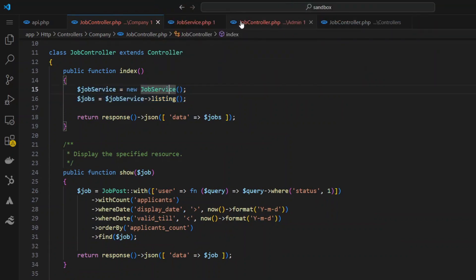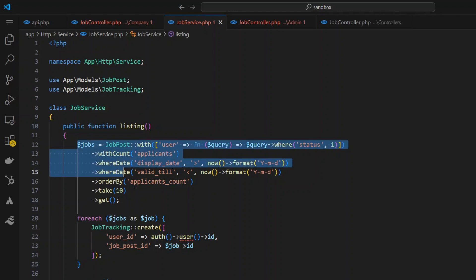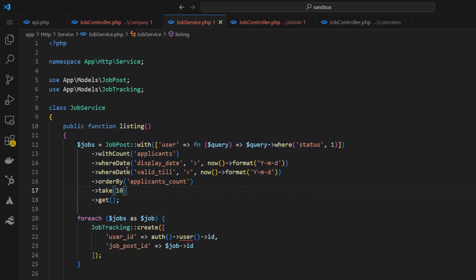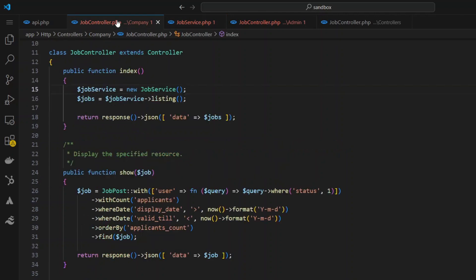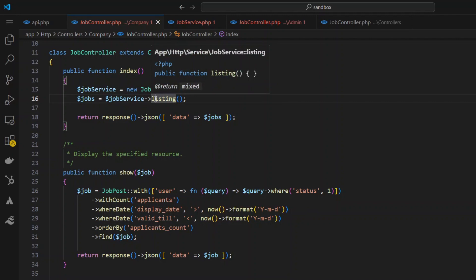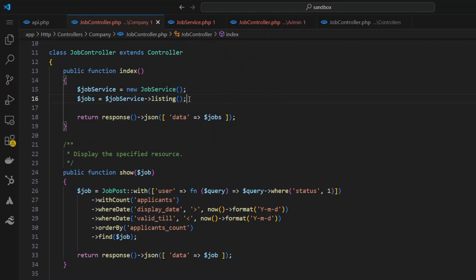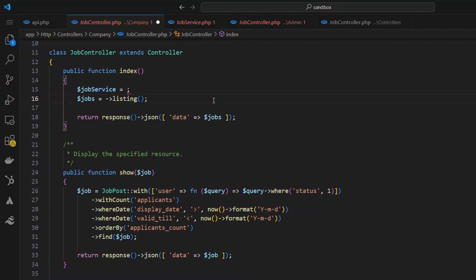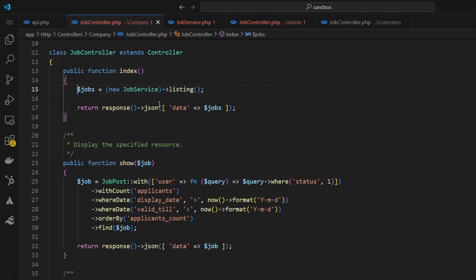The benefit here is that the logic has been centralized in the JobService class. If tomorrow I need to make a change, there's only one place I need to make it and everyone calling that logic will be updated right away. If you want to shorten it further, you can chain the instantiation and method call into one line: (new JobService())->listing(). I'll copy this one line and go to the admin controller.